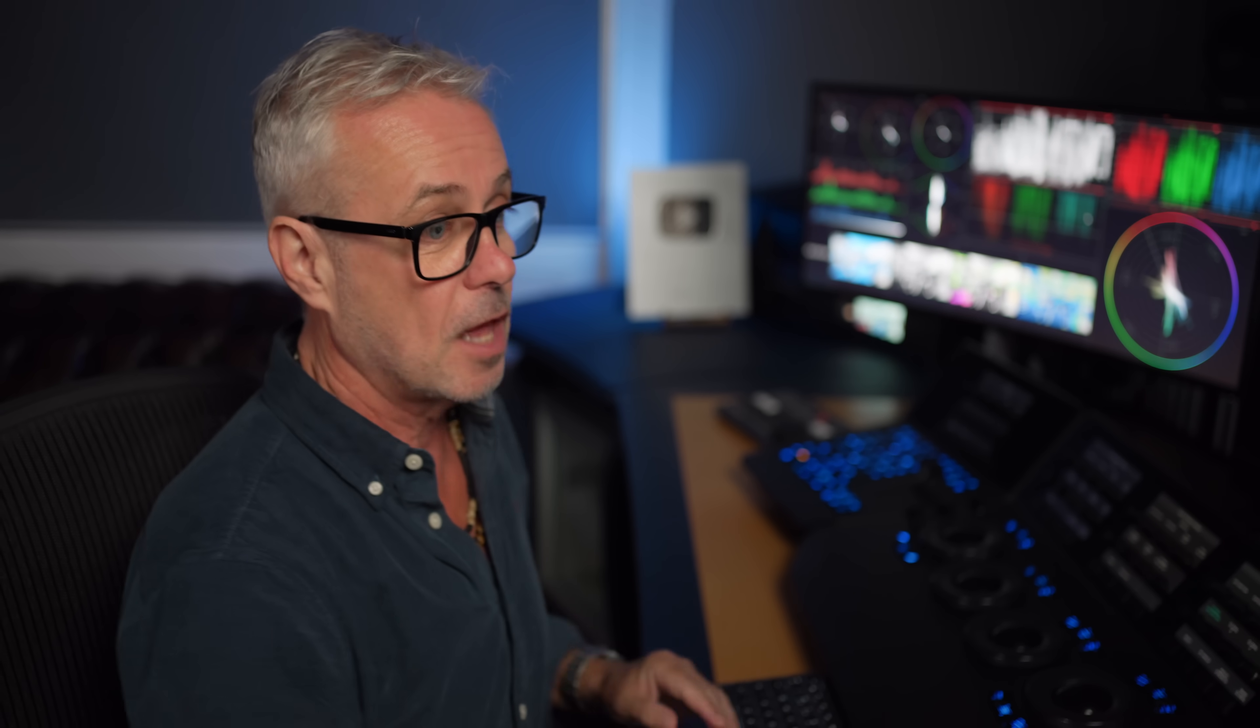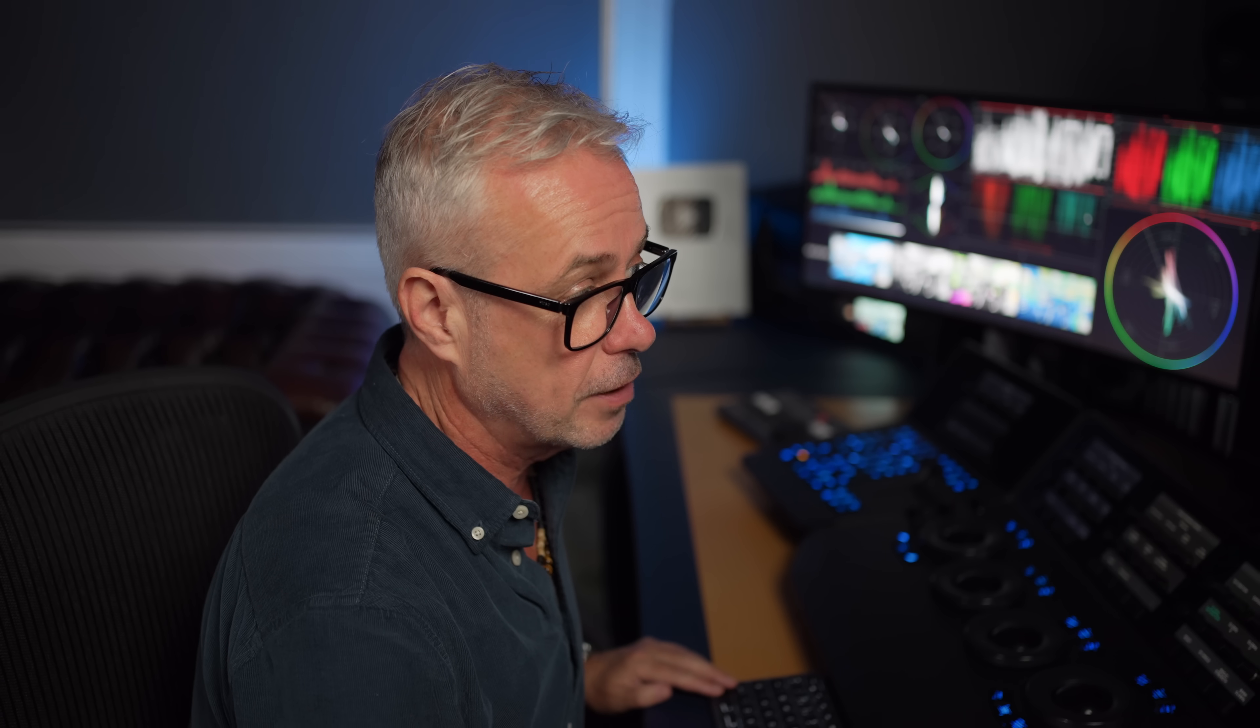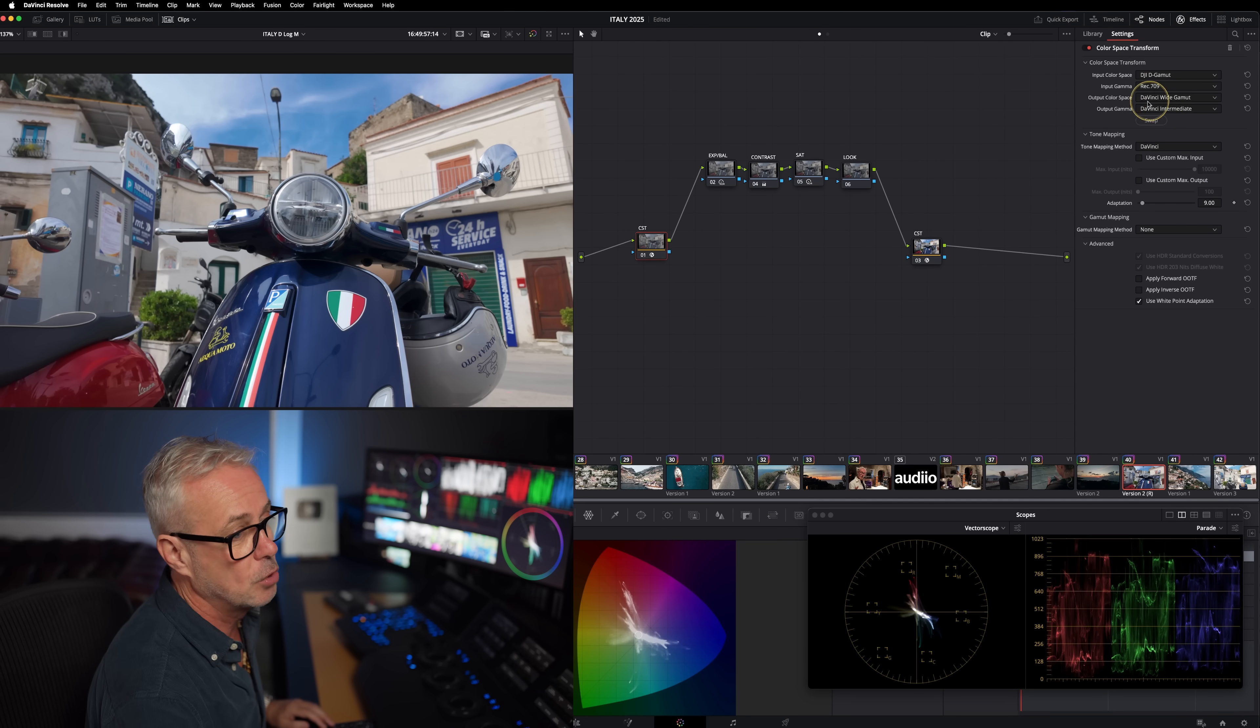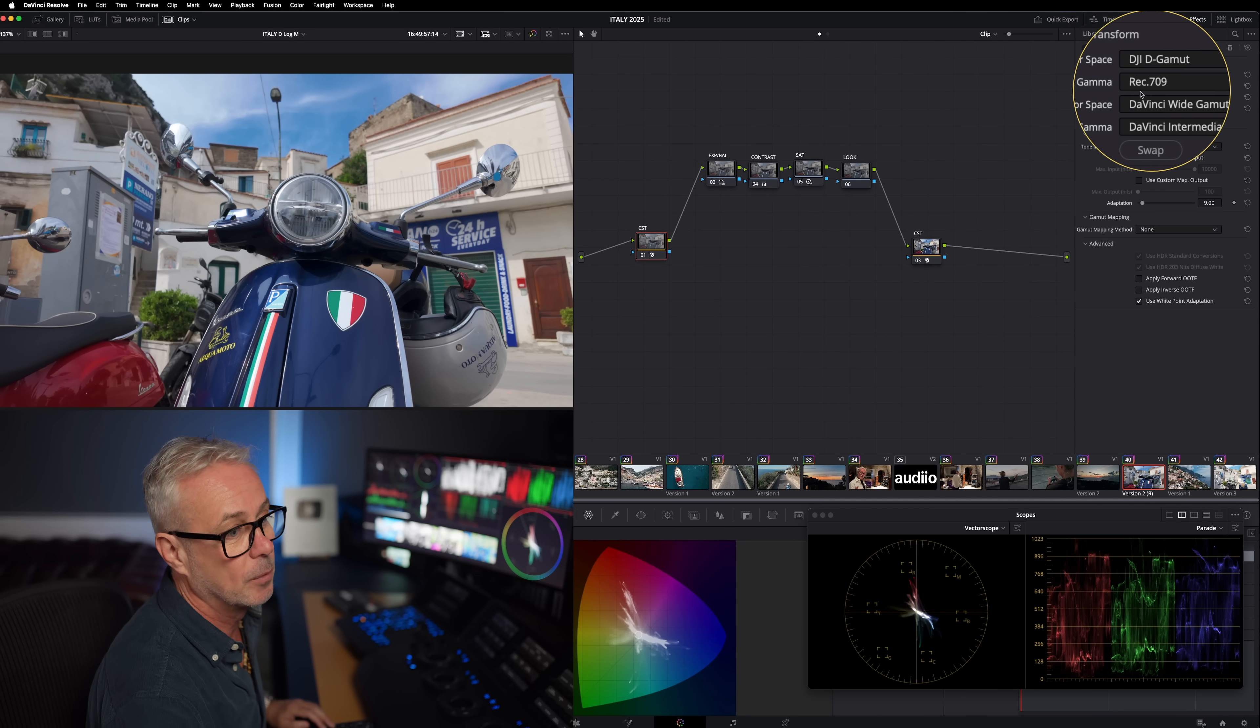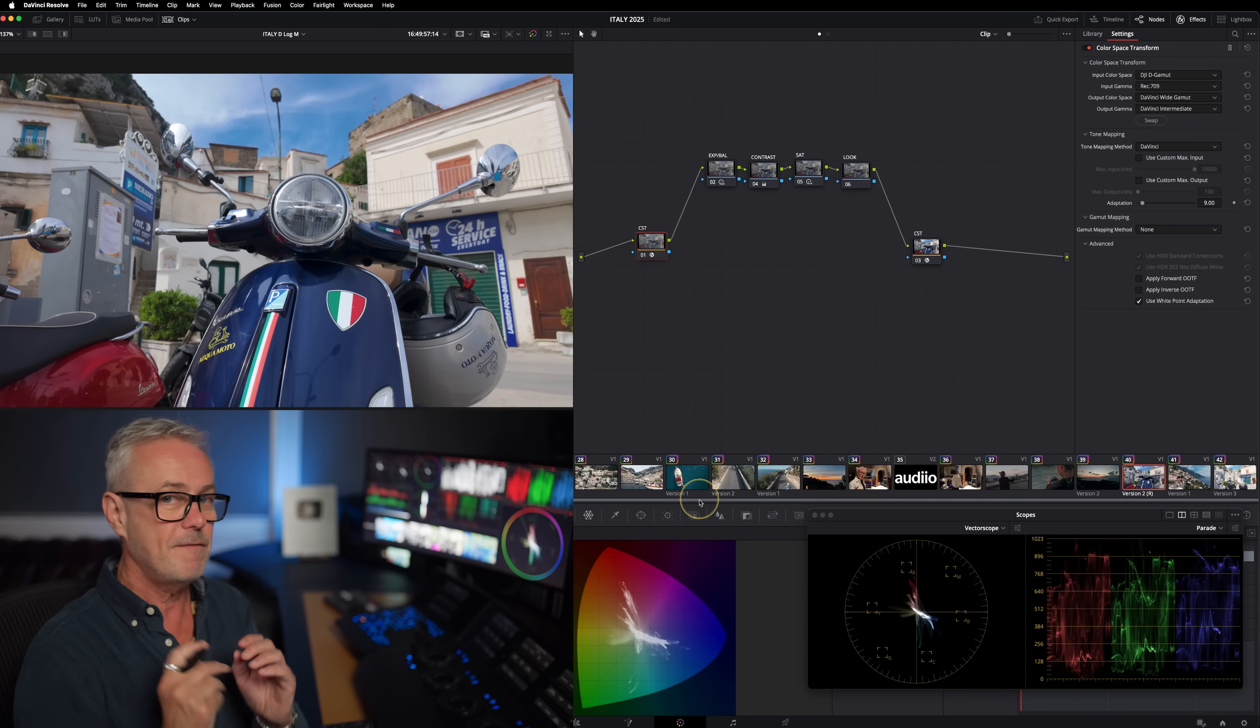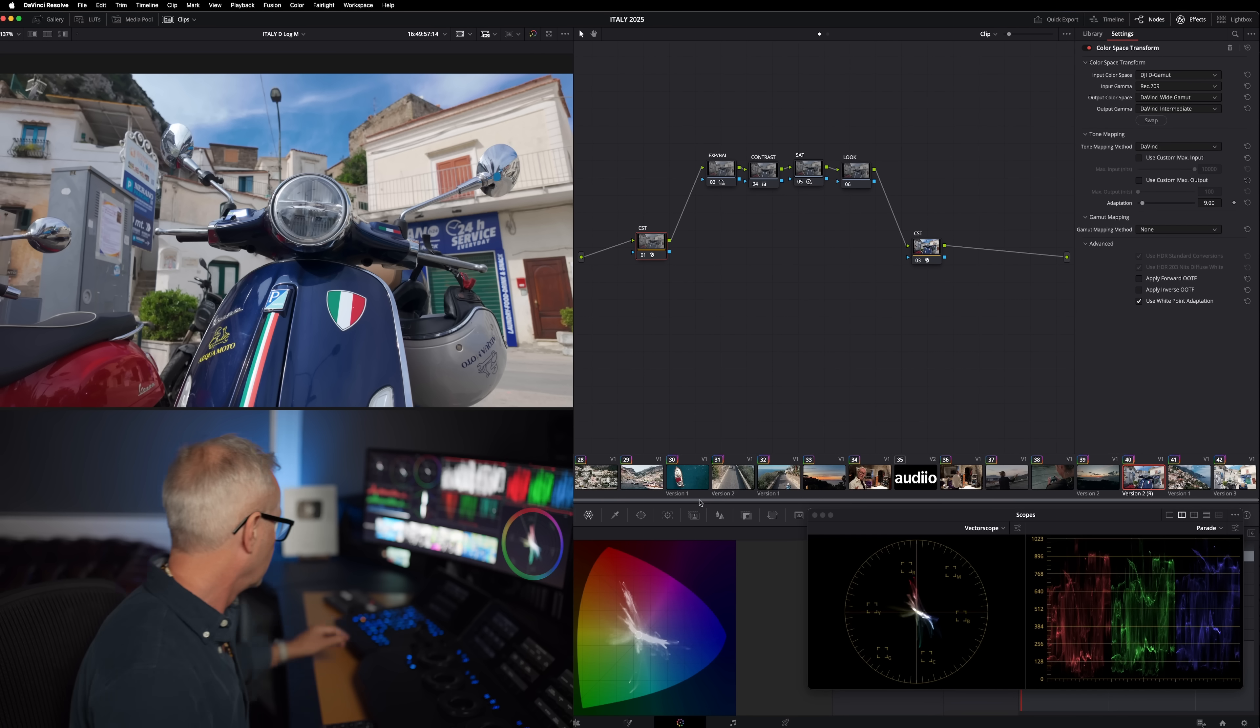Now that's all good and well, but technically this isn't color managed correctly. The reason is that the CST at the front here doesn't have the capability of inputting D log M - there's no such thing, you can't do that in a color managed workflow. So what I've done is chosen the next best thing, which is rec 709. If you want to technically go correctly from D log M to rec 709, you need to use the camera manufacturer's LUT. You could just apply that LUT, you don't even have to do any grading.